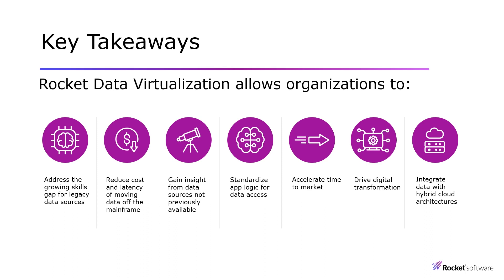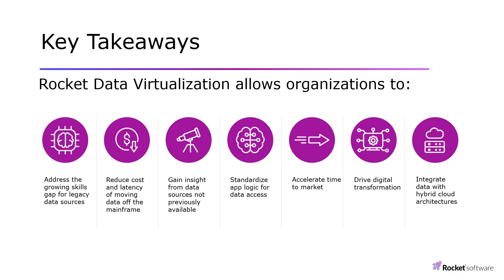Benefits that you may realize by using RDV include addressing the growing skills gap for legacy data sources, reducing cost and latency of moving data off the mainframe, gaining insight from data sources not previously available, standardizing application logic for data access, accelerating time to market and driving digital transformation, and also supporting your hybrid cloud architectures by integrating data.